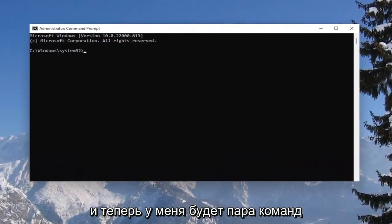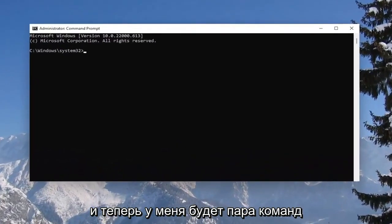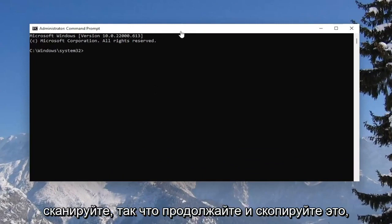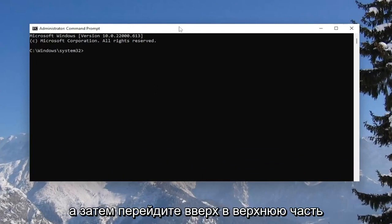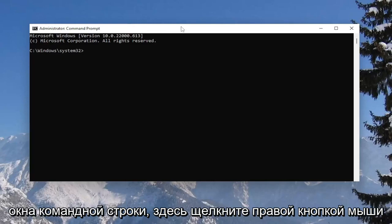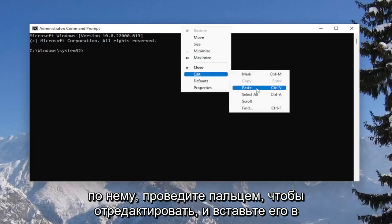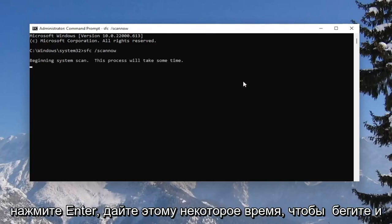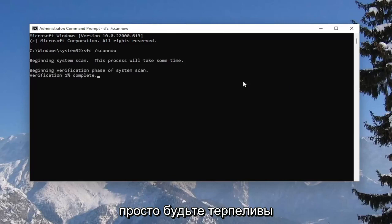I will have a couple of commands in the description of my video. Copy the first one — it's a system file checker utility scan. Go ahead and copy that, then go up to the top bar of the command prompt window, right-click on it, select edit and paste it in. Hit enter, and give this some time to run — please be patient.